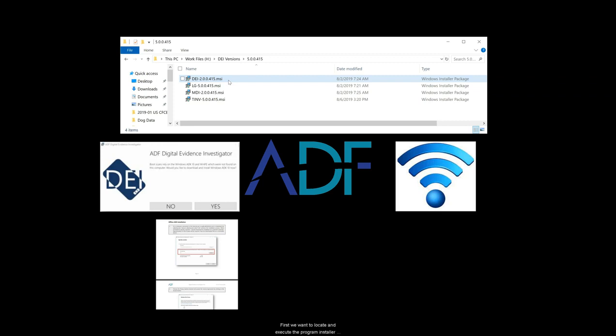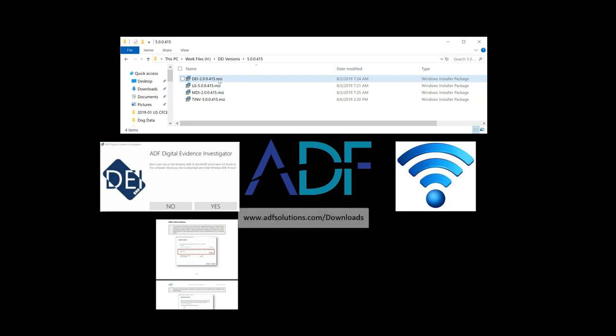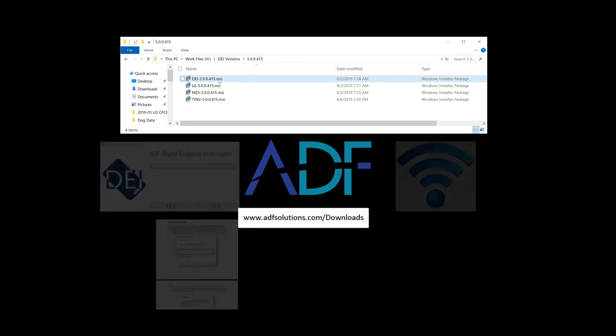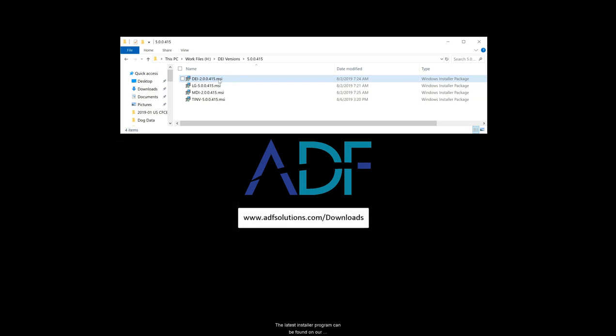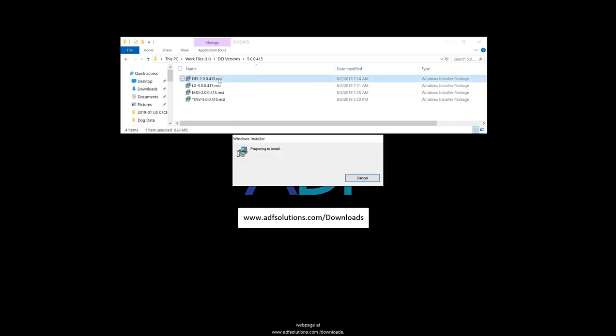First we want to locate and execute the program installer, which is named DEI followed by the version number. The latest installer program can be found on our webpage at www.adfsolutions.com/downloads.